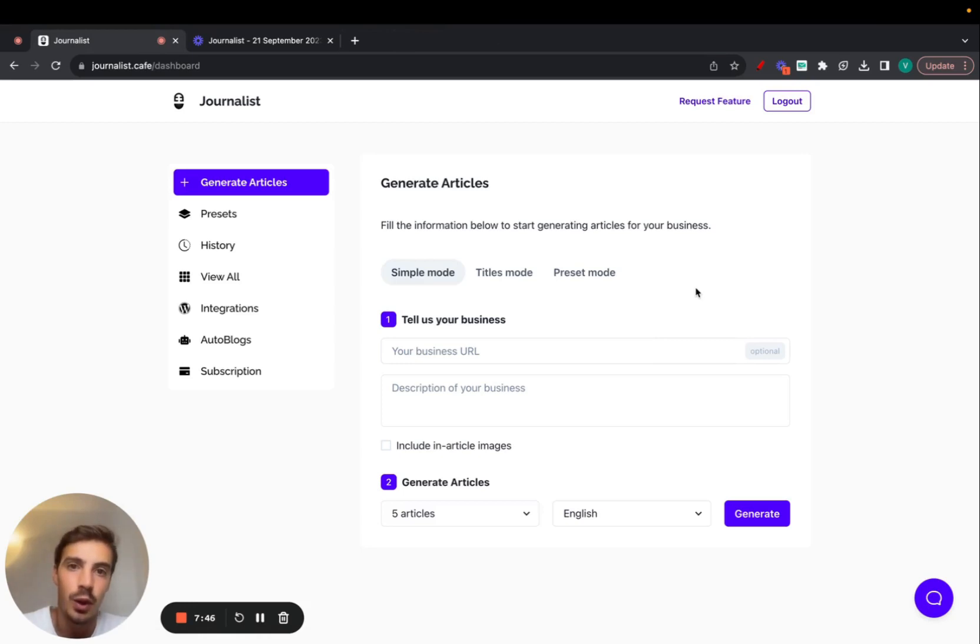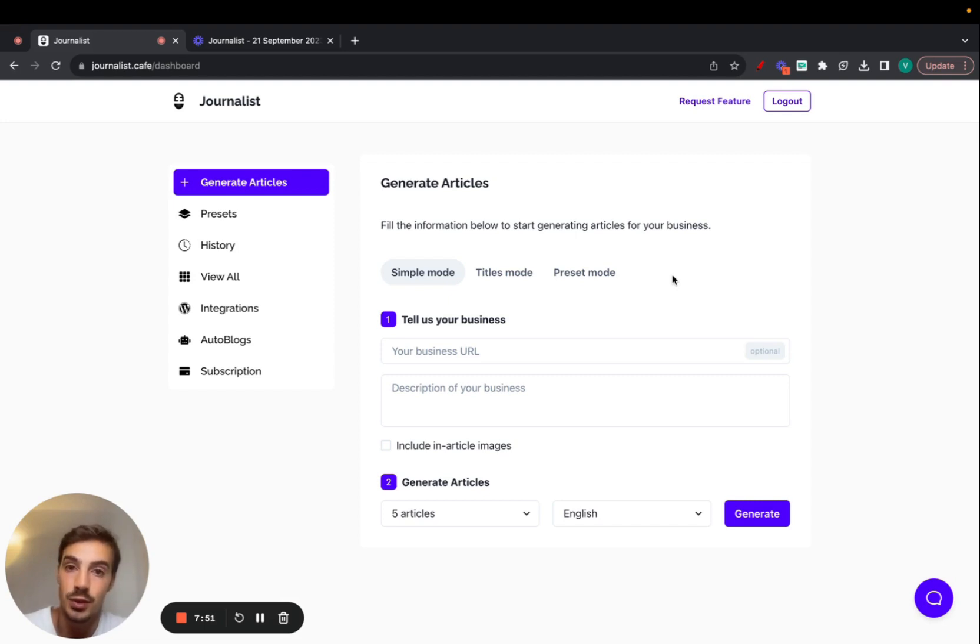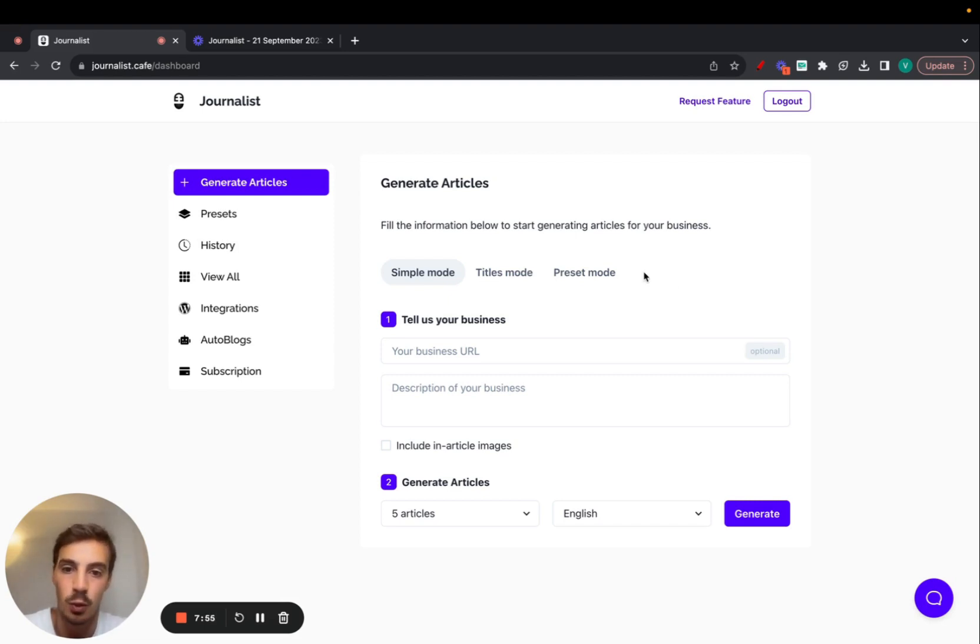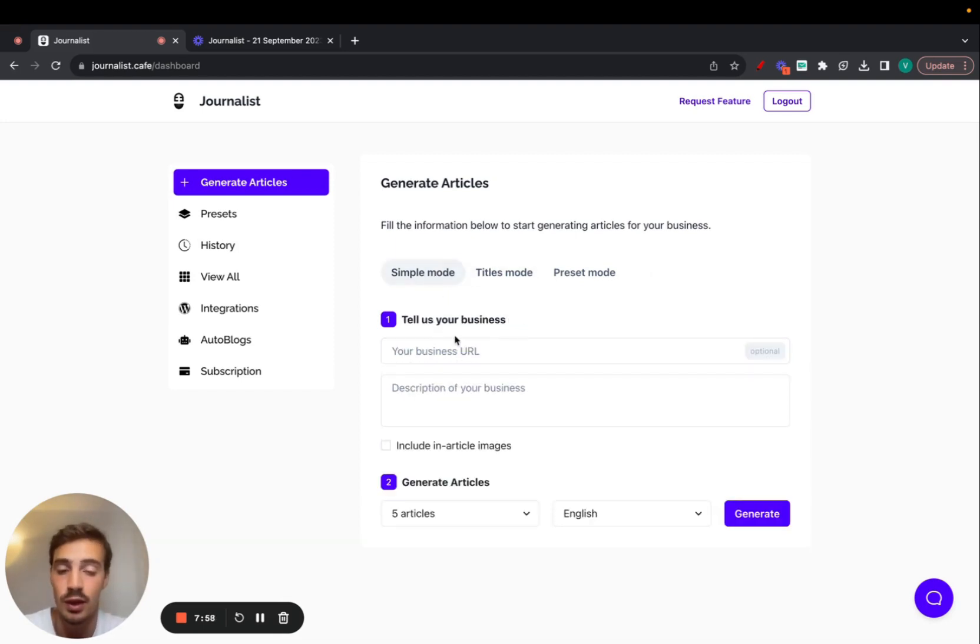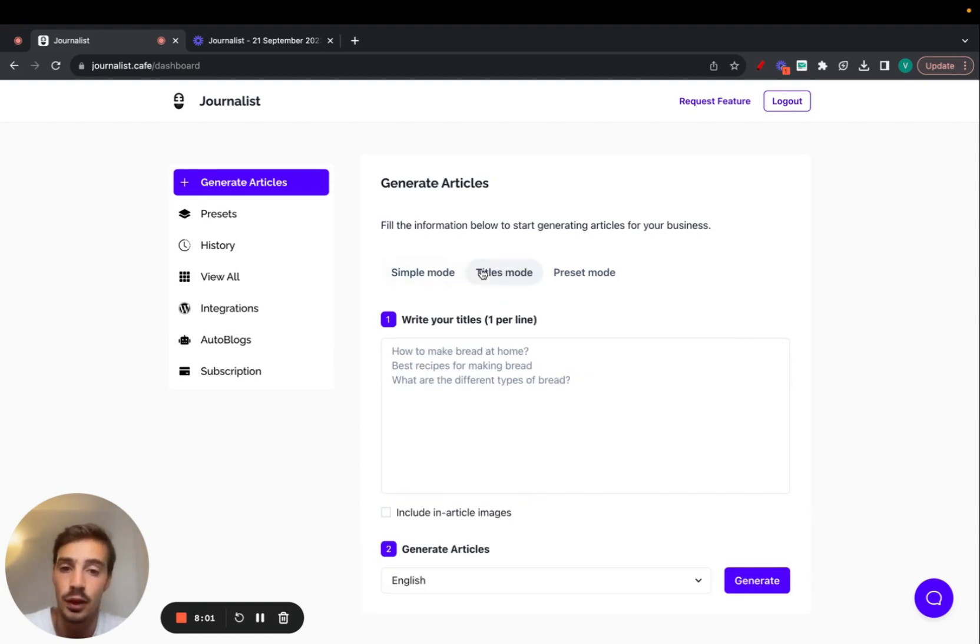Hi there, today I want to show you how the keyword generation mode works in Journalist. Essentially, you give keywords to us and we generate the content based on the keywords you provided. We have the simple mode, the titles mode which intakes a URL and business description, and the titles mode intakes different titles.